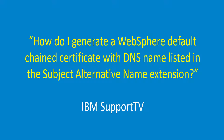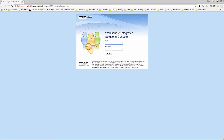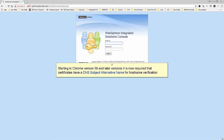How do I generate a WebSphere default change certificate with a DNS name listed in the Subject Alternative Name extension? Starting in Chrome version 58 and later, it is now required that certificates have a DNS Subject Alternative Name for hostname verification.